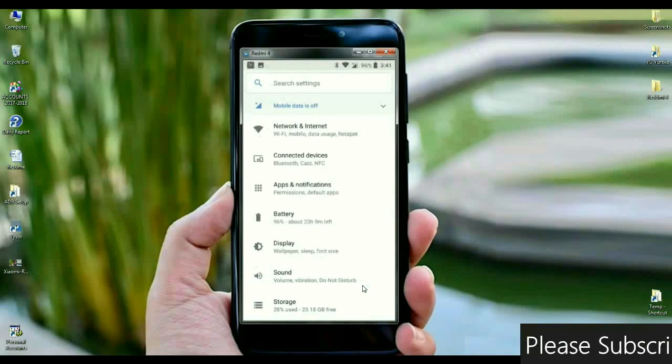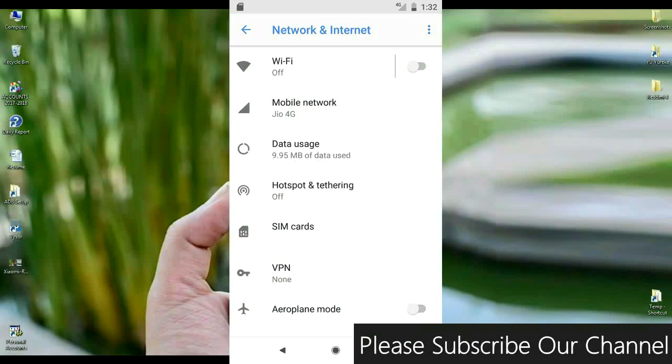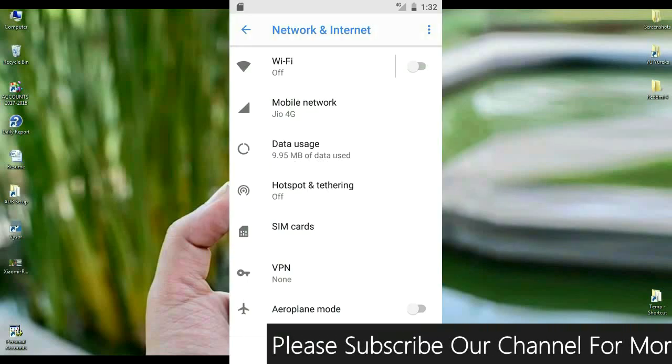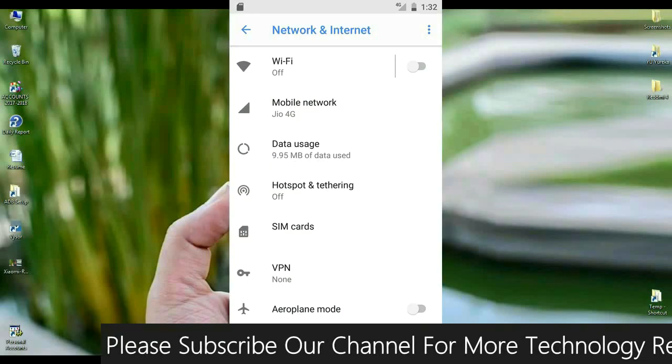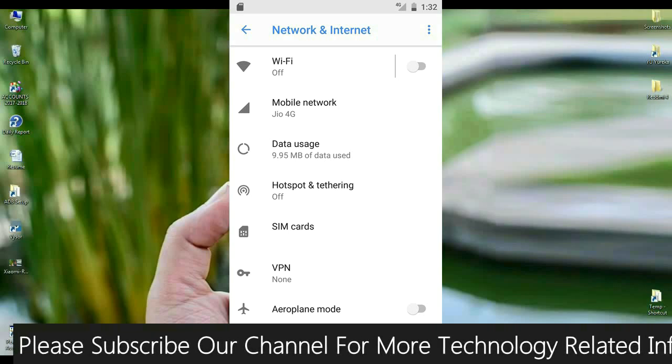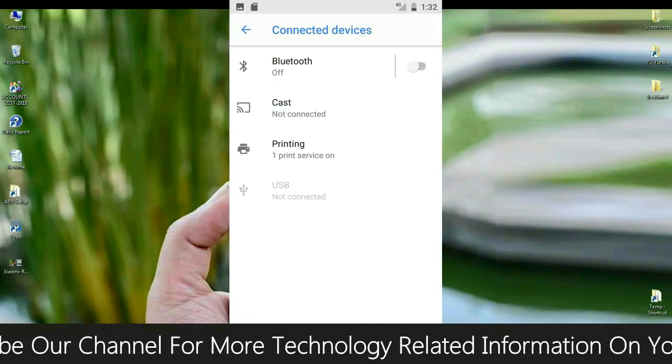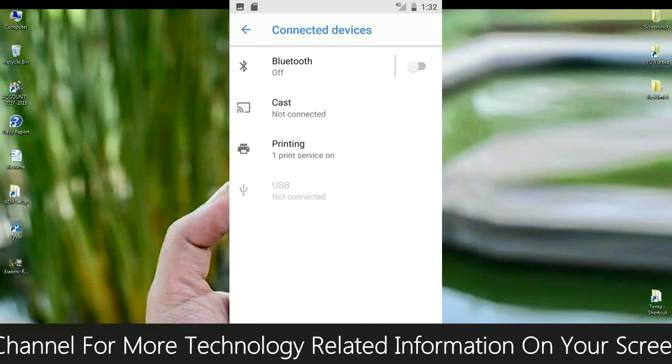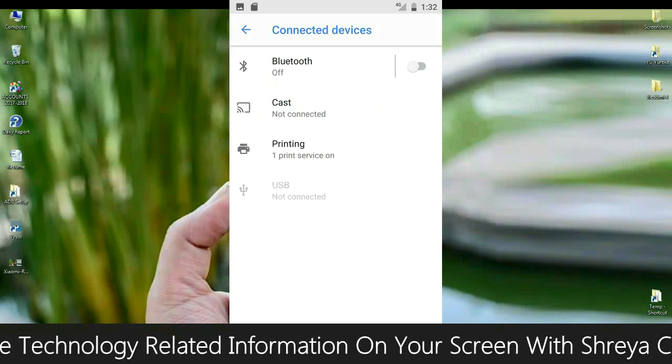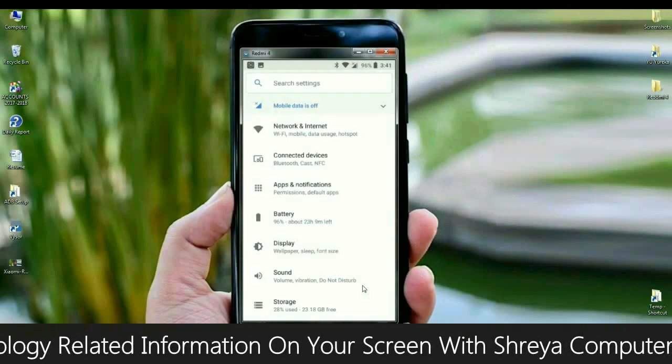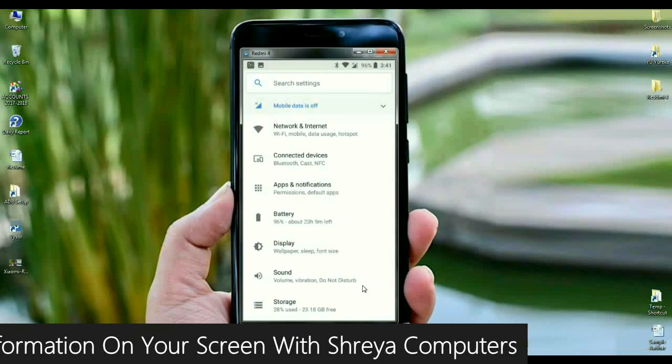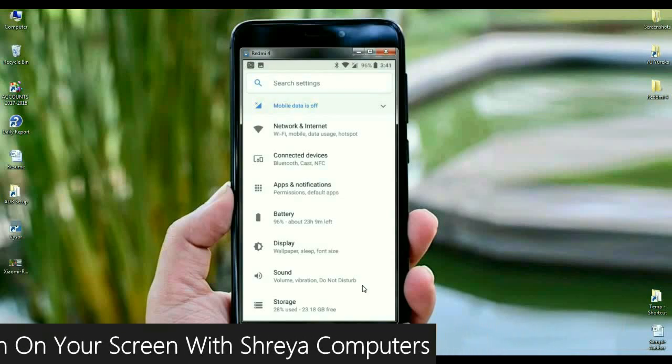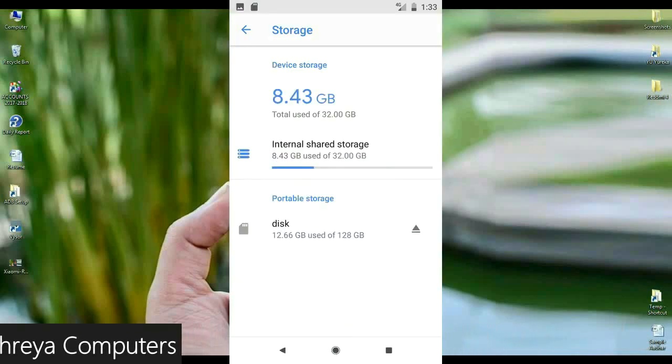Just like when we look into network and internet, we could find Wi-Fi, mobile data, usage, hotspot. And the connected device has Bluetooth, Cast, NFC. These are all segregated in connected device. And look into the display, the wallpaper, sleep, font size. These are all arranged in display.